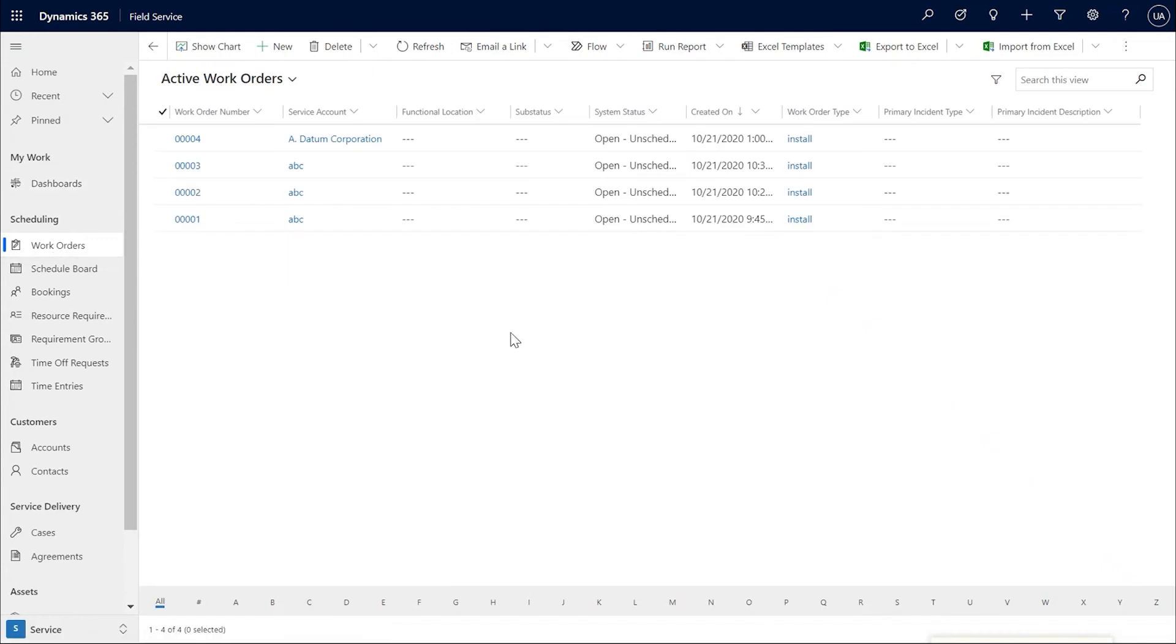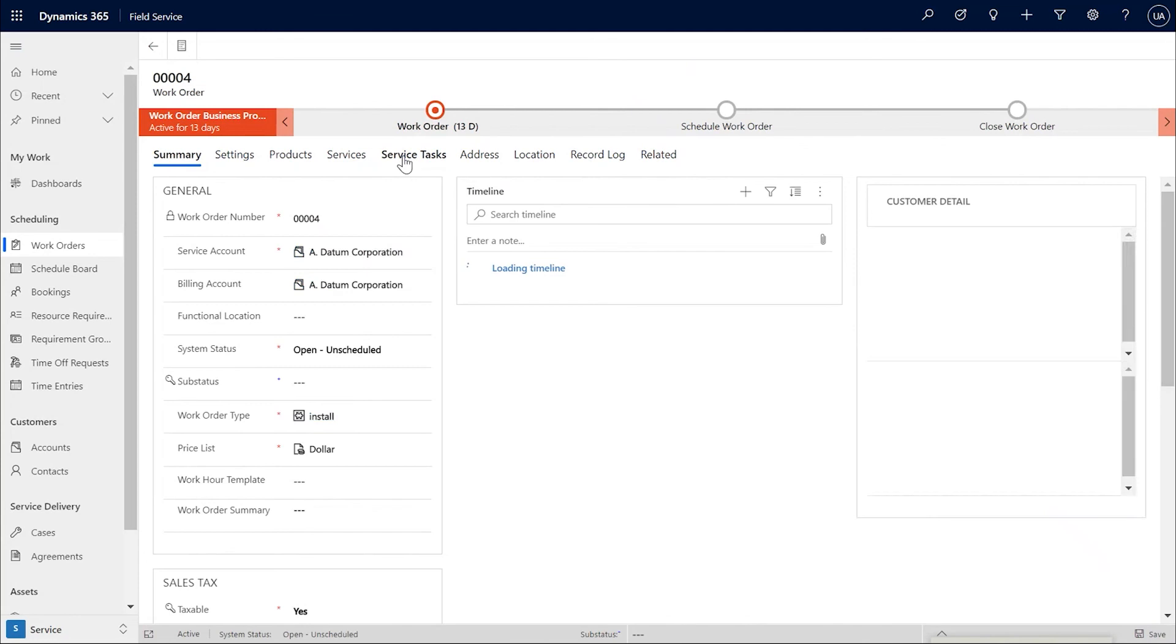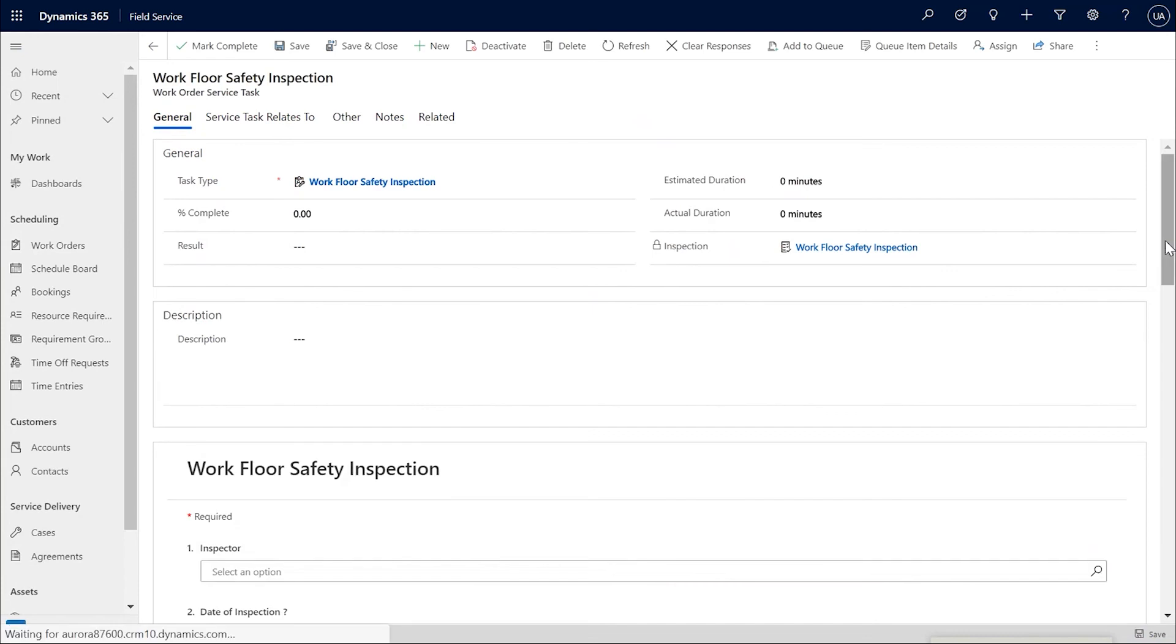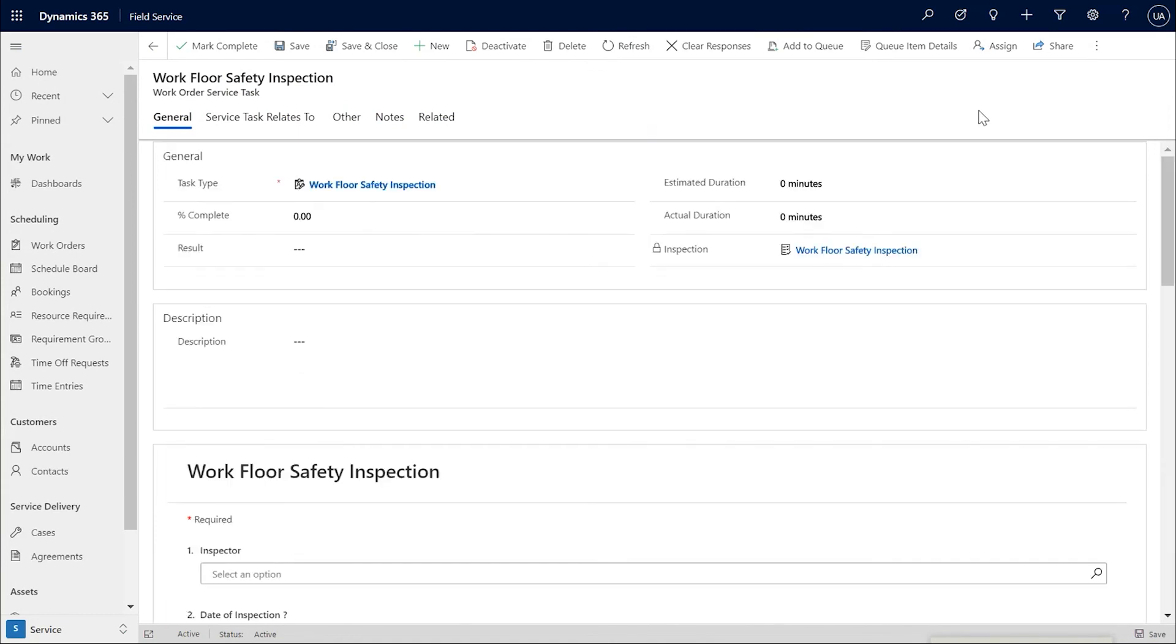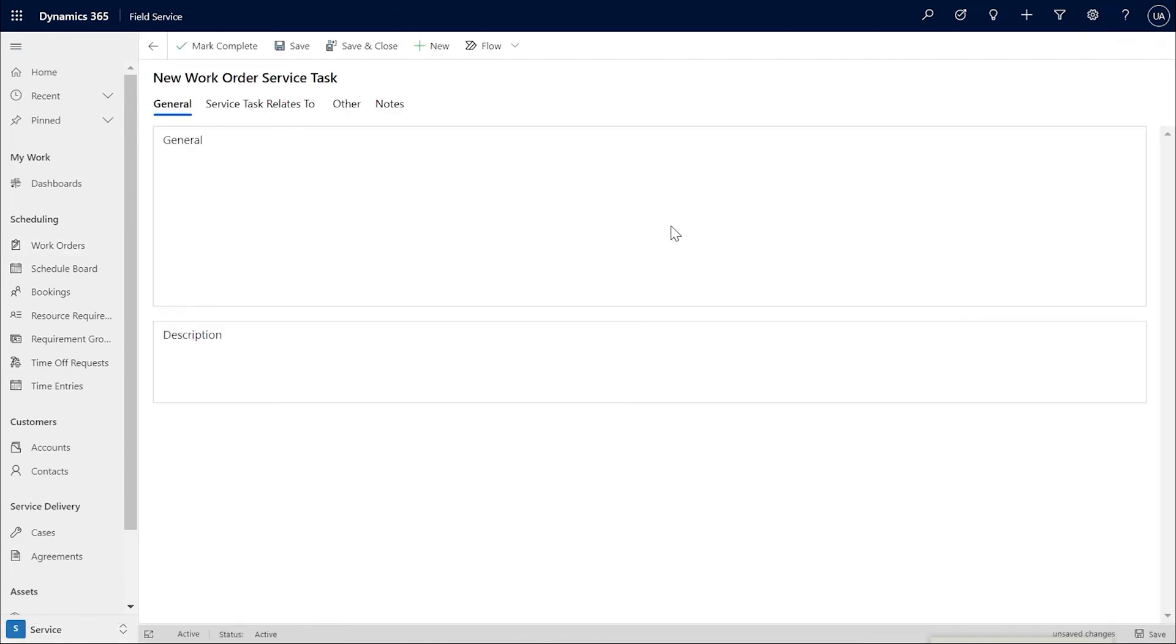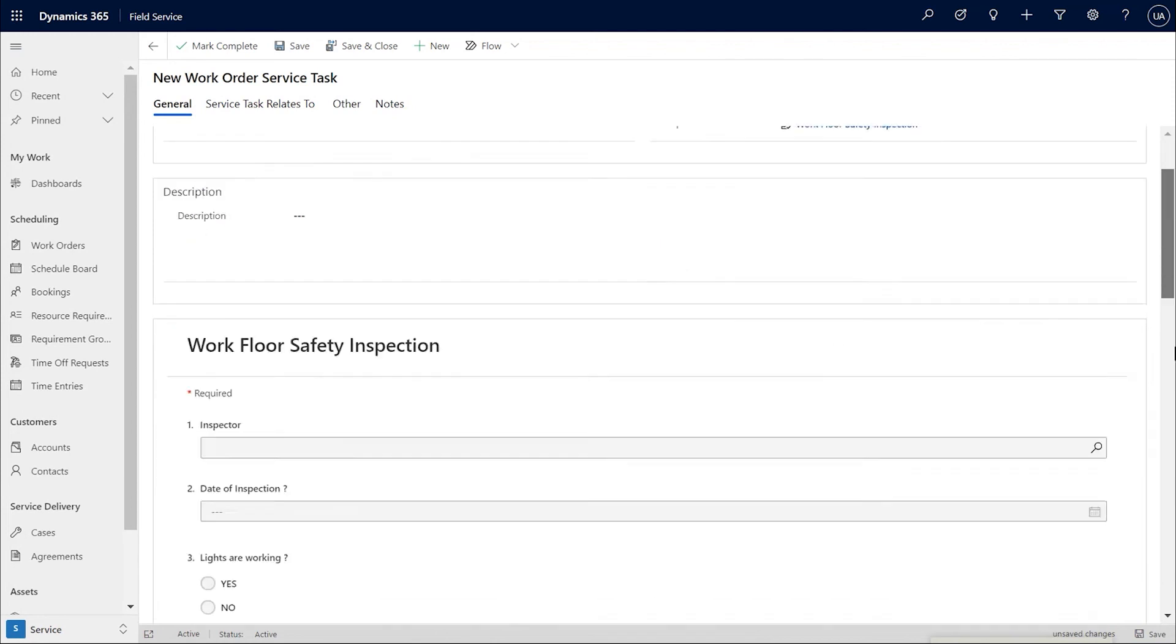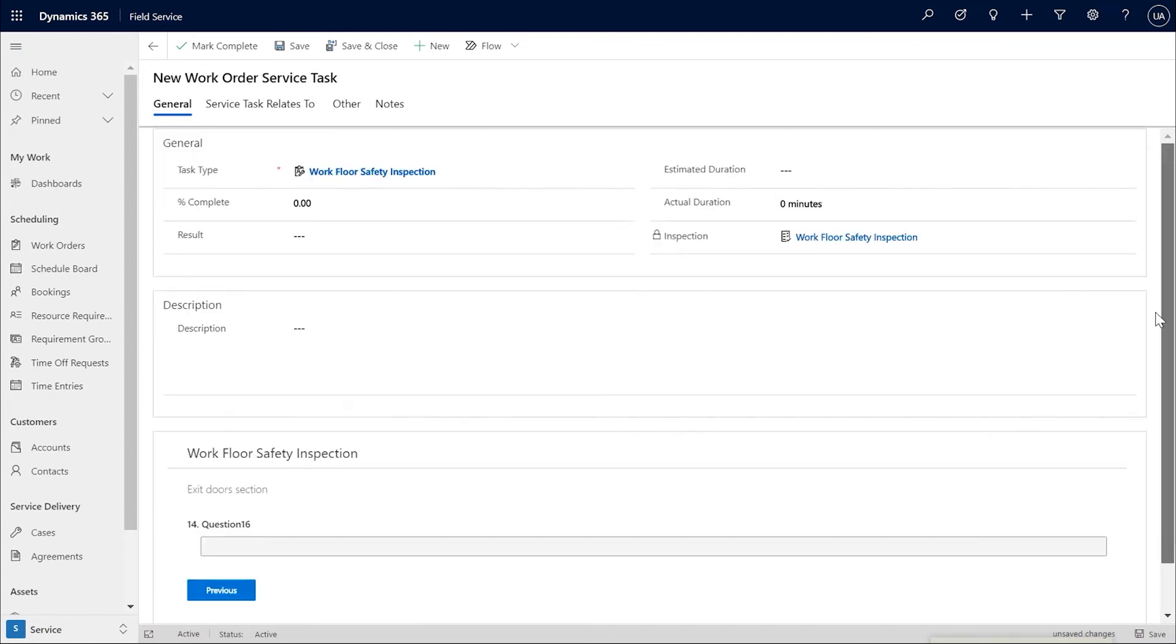Let me show you an existing work order service task. So this is a work order with the safety inspection task. And the inspection here is still pointing to the previous version with the additional question and the additional page not showing up. But if I create a new service task, it will pick the new latest version that we have created. The old service tasks are not updated to reflect the new version. So as you can see, the new task is the latest published version.